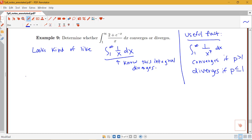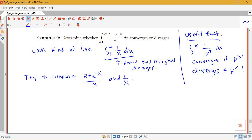So we want to try to compare (2 plus e to the negative x) over x and 1 over x. Ideally, we want to show that (2 plus e to the negative x) over x is bigger than 1 over x — that will allow us to draw a conclusion. So we're trying to do the comparison work here.